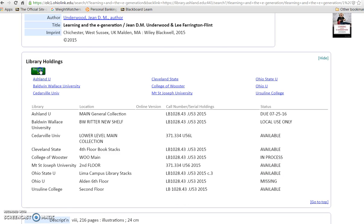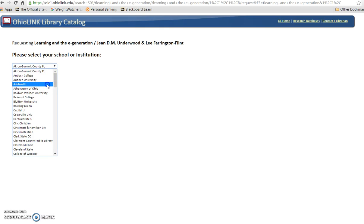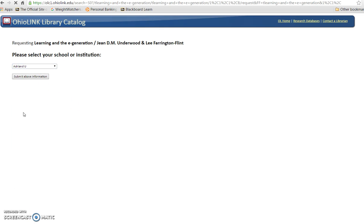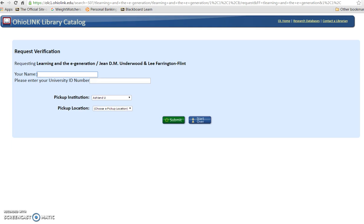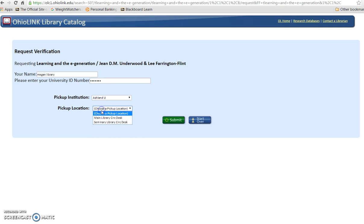Click the request button to continue. Choose Ashland University from the drop-down menu and submit. Enter your name and 7-digit university ID number. Remember that OhioLINK has the Pick Up Anywhere option — you can select any OhioLINK member institution for your book delivery. Megan wants her book delivered to Ashland University, the main library's circulation desk. Click Submit to continue.